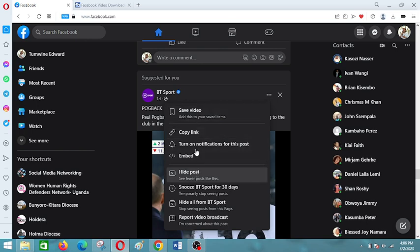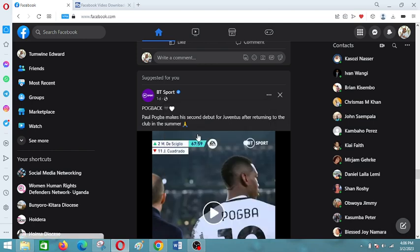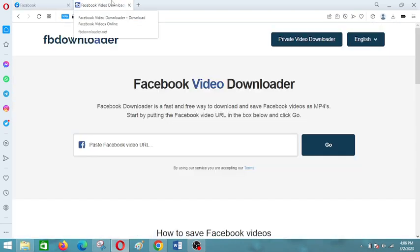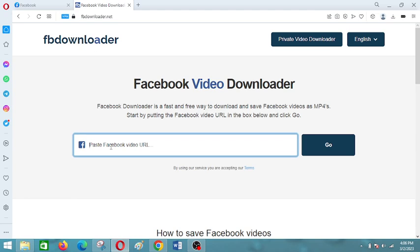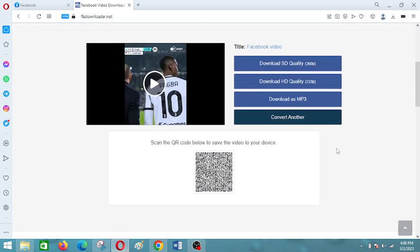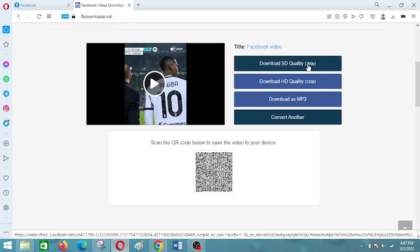After clicking Copy Link, come back to your tool and paste the link in the space provided. Then click Go and give it a few seconds to process the video so that you can begin to download it.